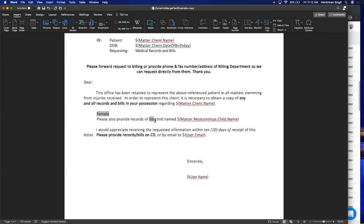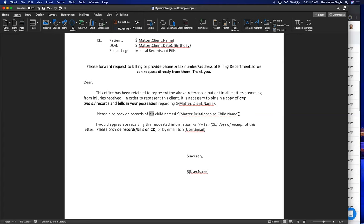There are times when you need to create similar documents for different people on the same matter — for example, a family case where you need a document for each child. This is where dynamic merge fields come in. Dynamic merge fields are for relationships, so if you have the same relationship type for multiple people on a matter, like relationship.child.name, you can create separate documents for each one.